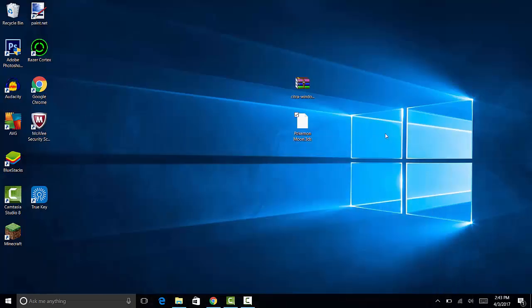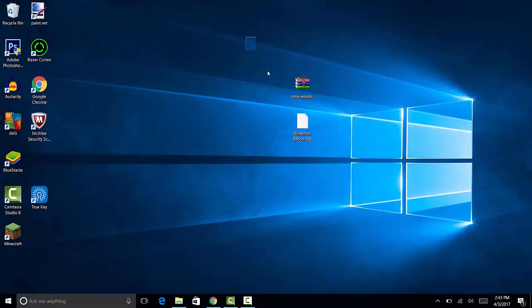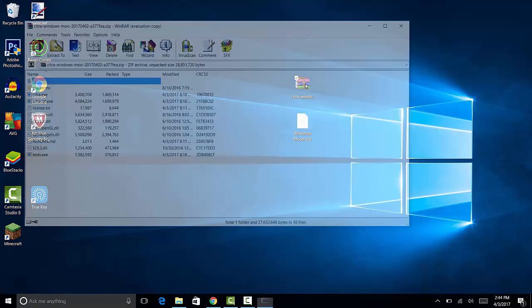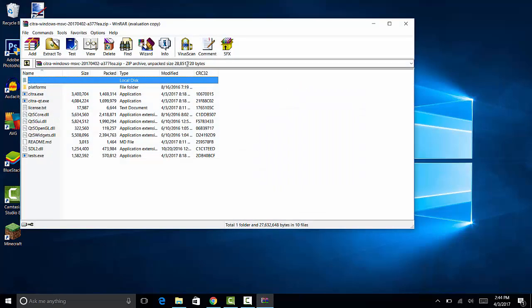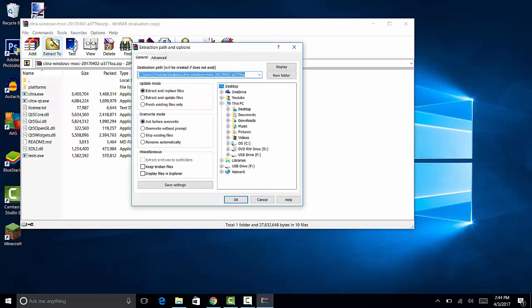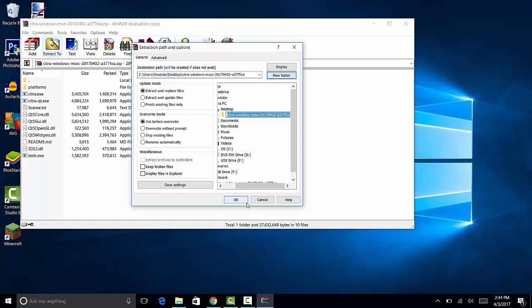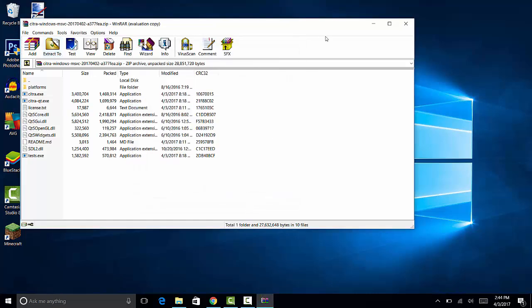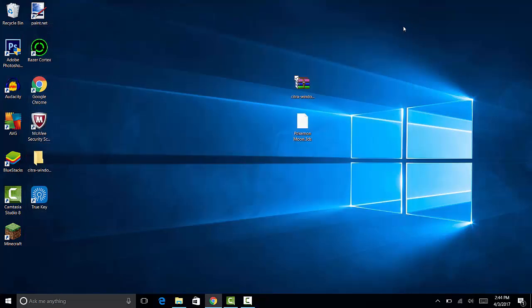Once you've done that, you want to go to wherever it's been downloaded to. I have it here on my desktop. You want to open the Citra RAR file. If you do not have WinRAR or any RAR opening application, I'll leave a link in the description for WinRAR. Once you've opened it up in WinRAR, click extract to. I'm just going to do it on my desktop in a folder. Press OK, extract all four files to your desktop.